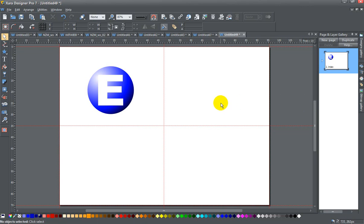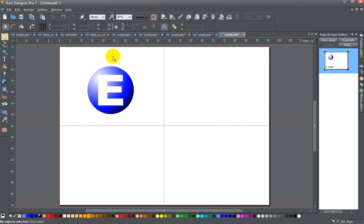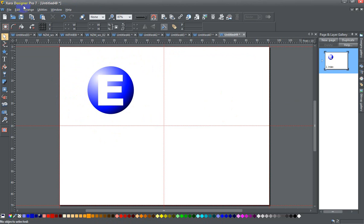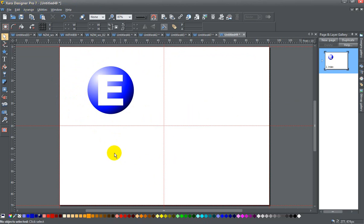Today I'm going to show you how to create a favicon in Xara web design products. I'm using Xara Designer Pro 7, which also has the web designer abilities.